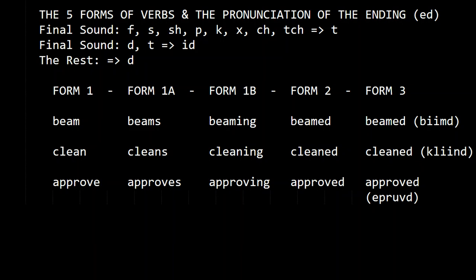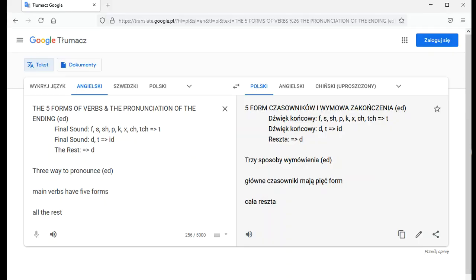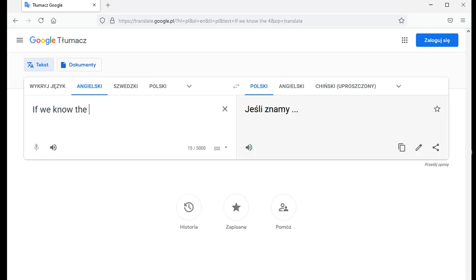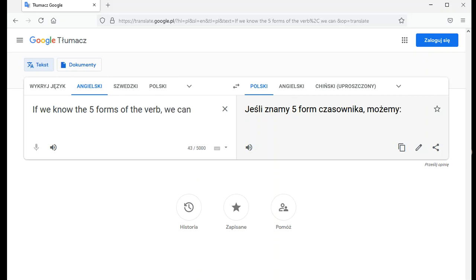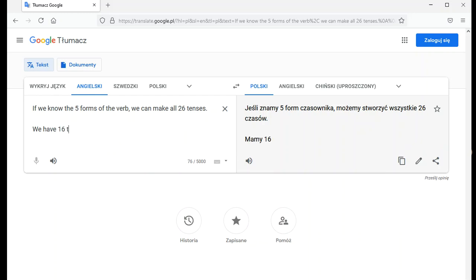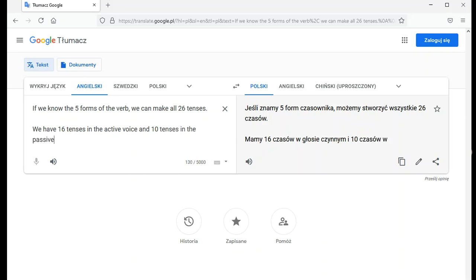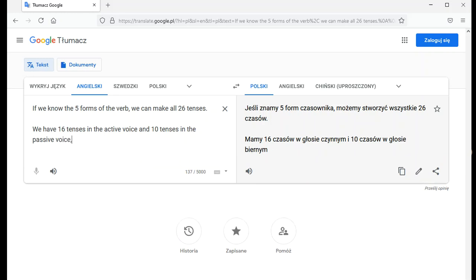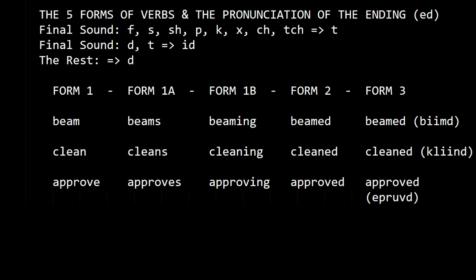If we know the five forms of the verb, we can make all twenty-six tenses — sixteen tenses in the active voice and ten tenses in the passive voice. So we need to know how to make these five forms.